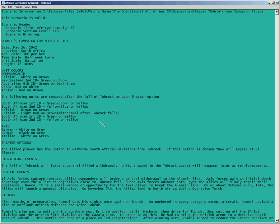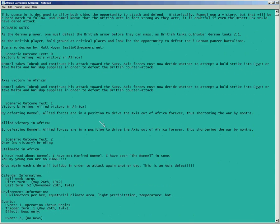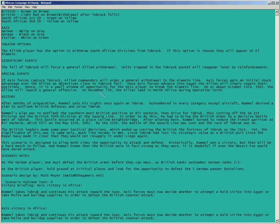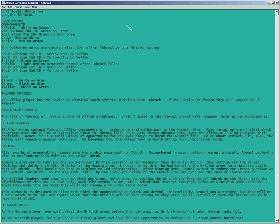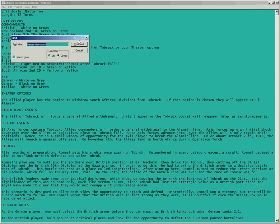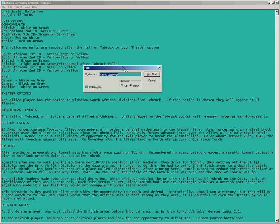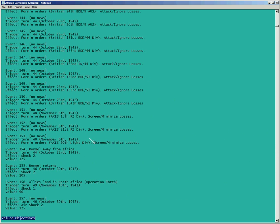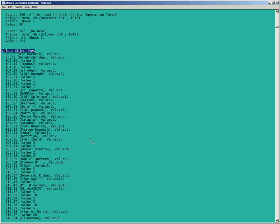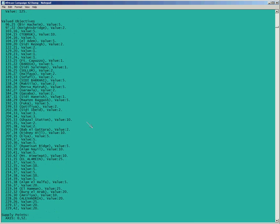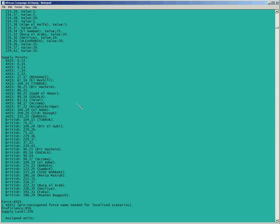The file has all kinds of information from the scenario in it. It starts off with the briefing and all the notes that the designer put in. With this dump file you can search for things you might find useful — like valued objectives, for example. Control+F to search the file just like any other text file; it'll tell you all the objectives in the scenario and their values. You can also search for supply points, which are sometimes not easily seen on the map — this gives you a printout of where all the supply points are for each side.